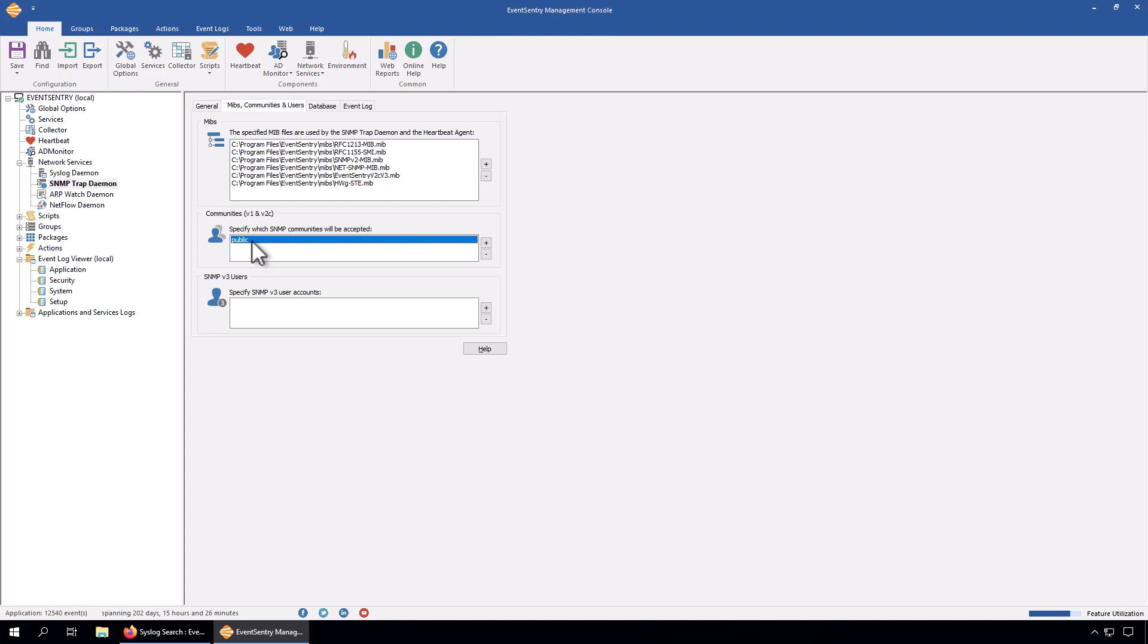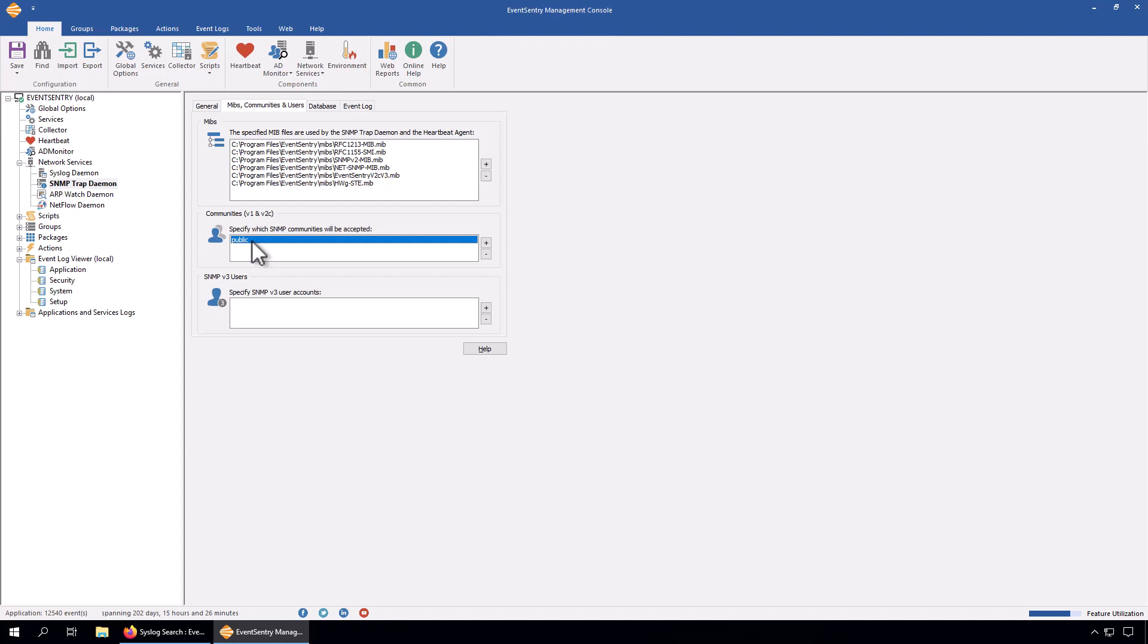Whether or not you need SNMP version three mostly depends on the type of devices that you have on your network and the type of information that's going to be transmitted. If we're talking about things like CPU usage alerts, disk space traps, or Ethernet ports up and down, it may not be a big deal to still use SNMP version one and two C. However, SNMP version three is significantly more secure.